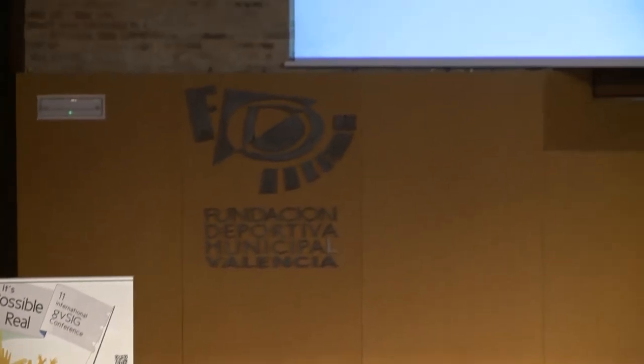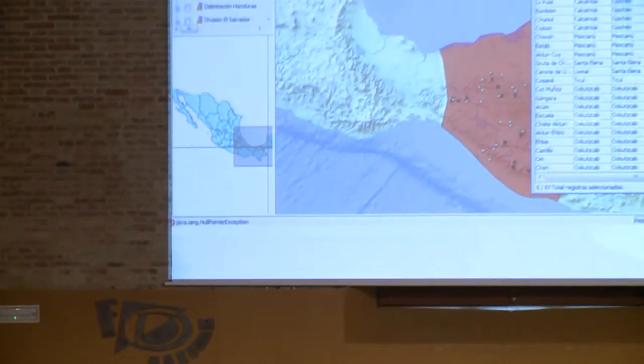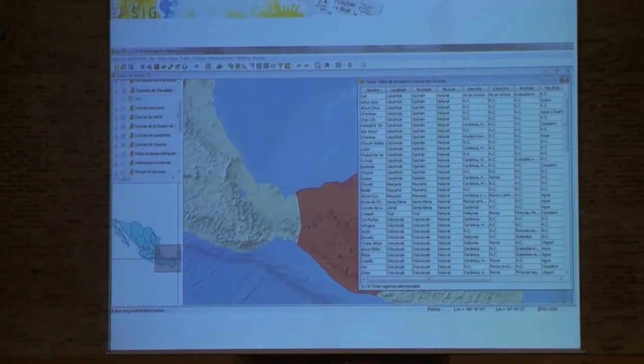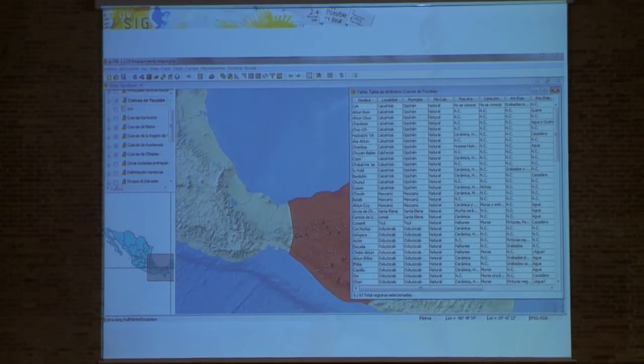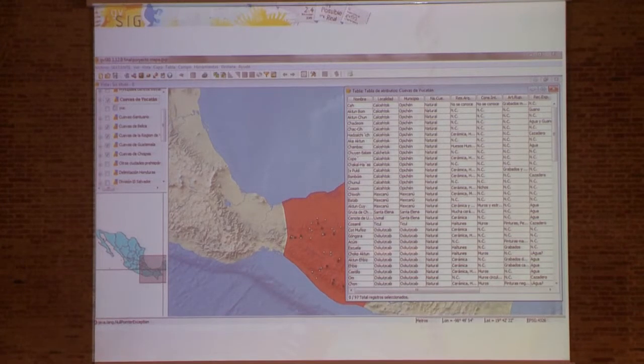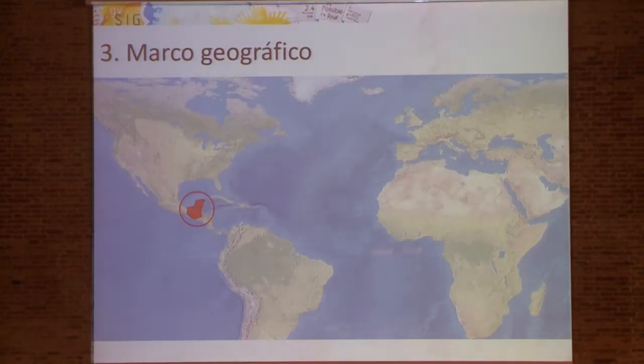GV SIG allows us to use Web GIS, which allows us to manage geographic information and alphanumeric information, bring them together and represent them in a very visual way. It also means that fieldwork in archaeology and studying it is a lot easier to perform.